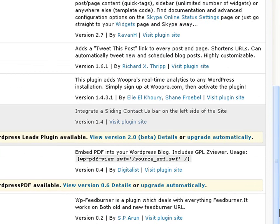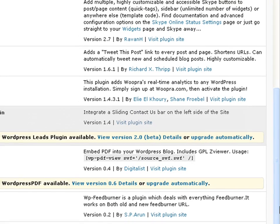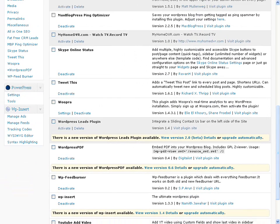This is more pertaining to WordPress blogs, so if you have a WordPress blog, this will definitely be helping you. I cannot really help you with Blogger, because I don't use it. But WordPress blogs, here you go.